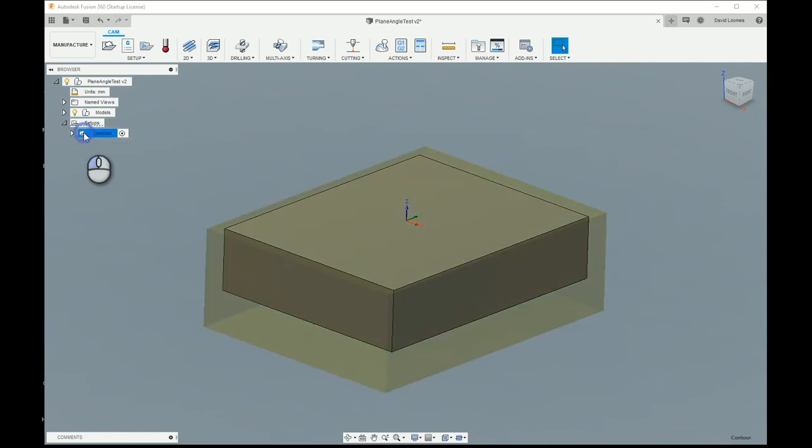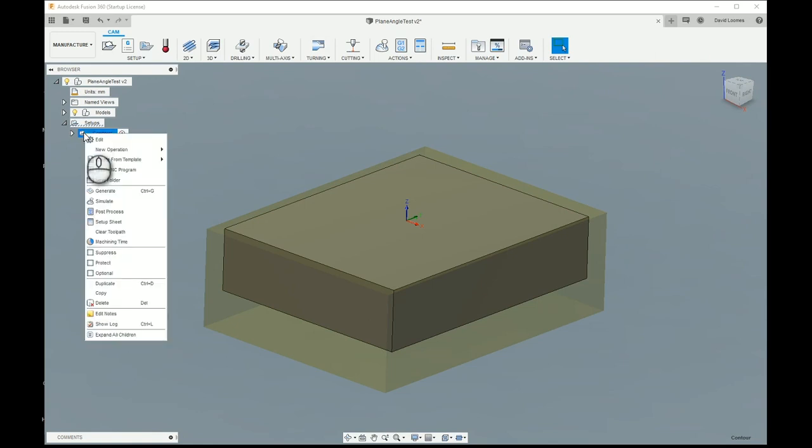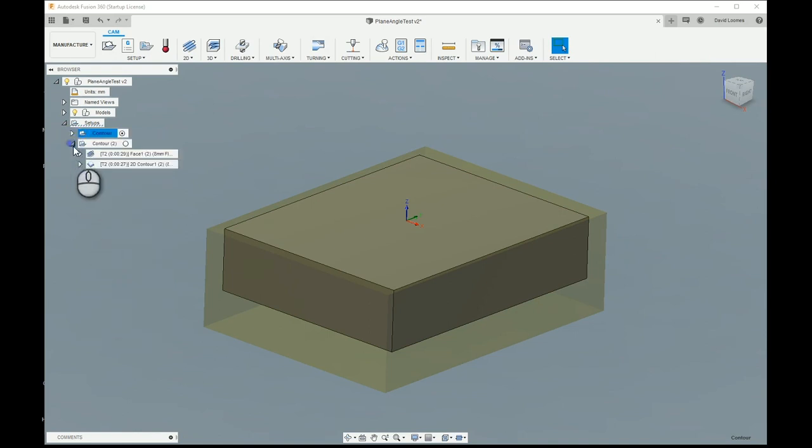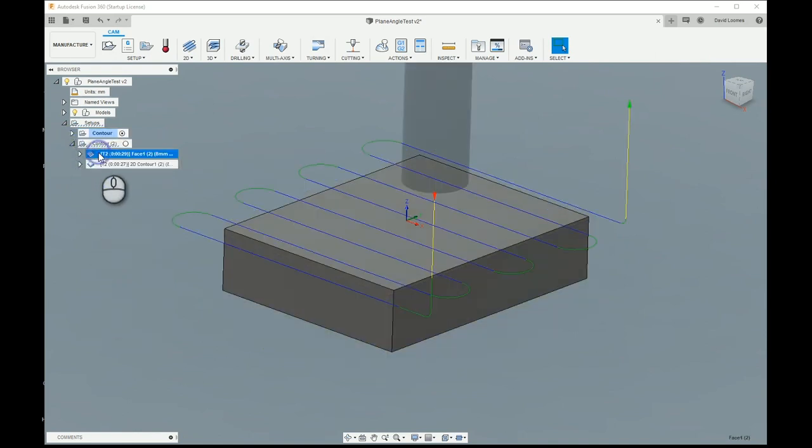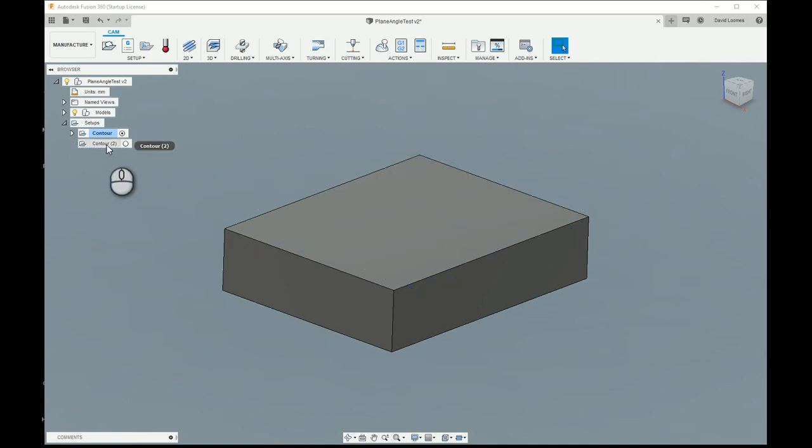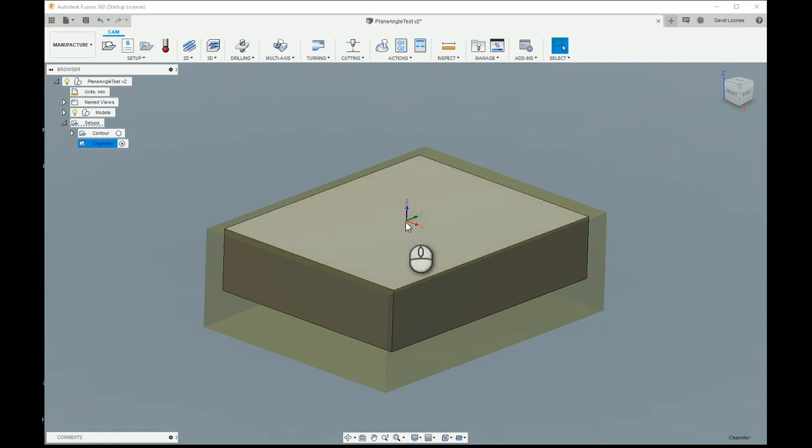I started by selecting that original setup and if I right click on it and select duplicate, I'll open it and from the duplicate I'll remove those two operations and I'll be neat and I'll rename it to chamfer and I'll make that active. So what we've got at this point is an exact duplicate of the stock setup and the positioning of the model. We still have the origin placed on the top of the stock despite the fact that that piece of stock is no longer there.